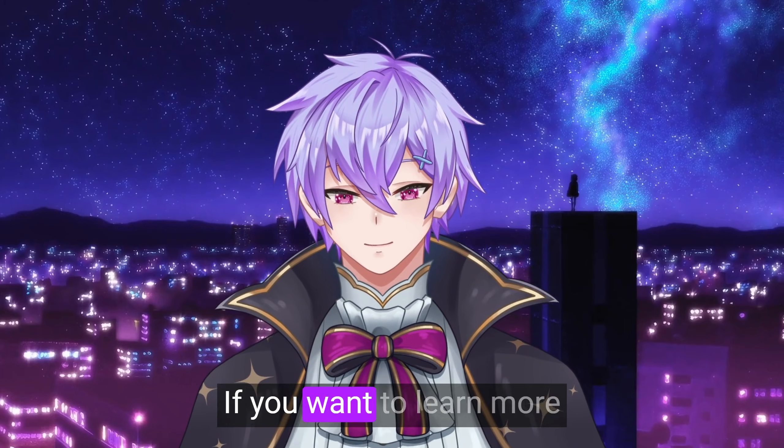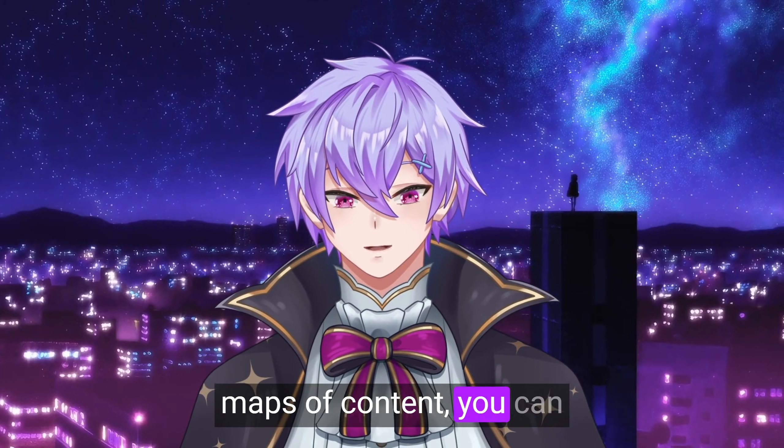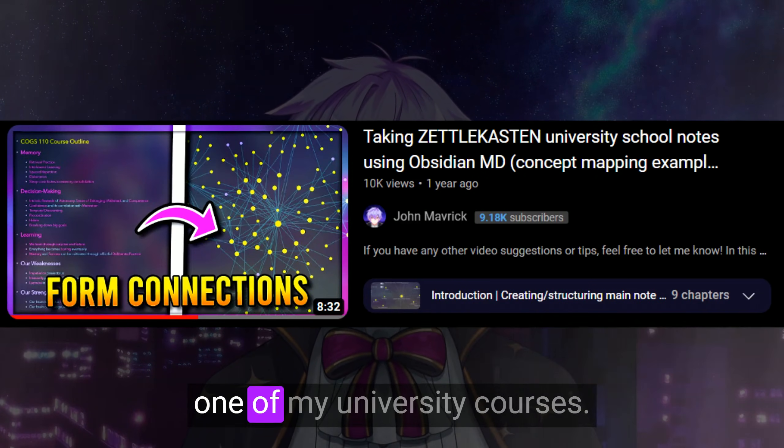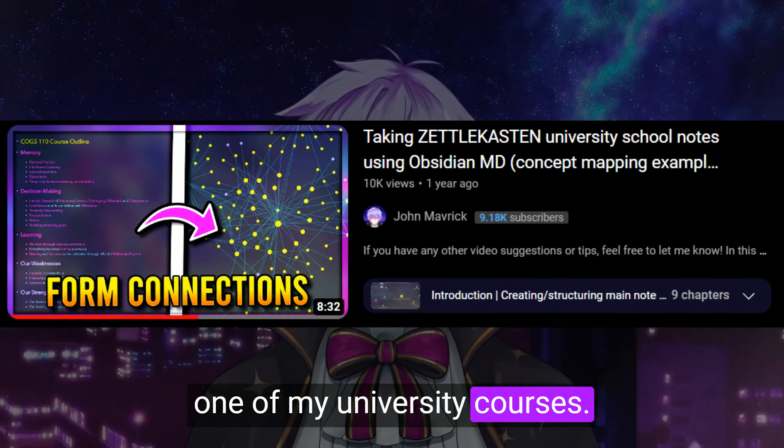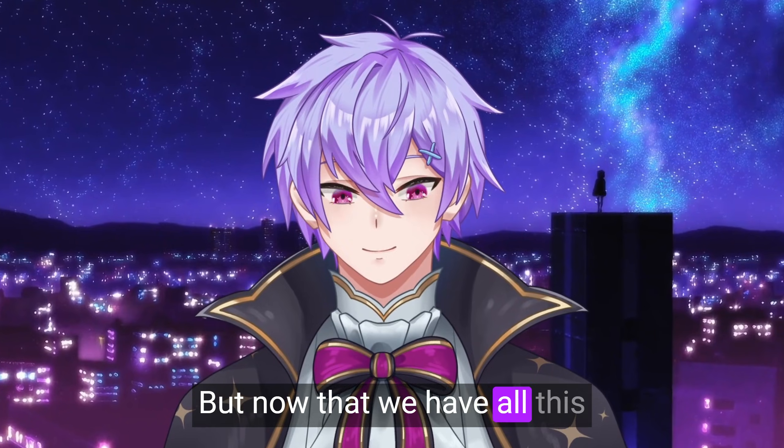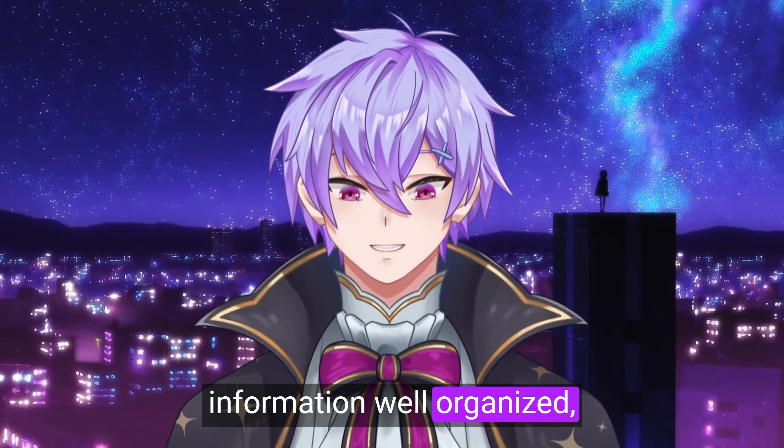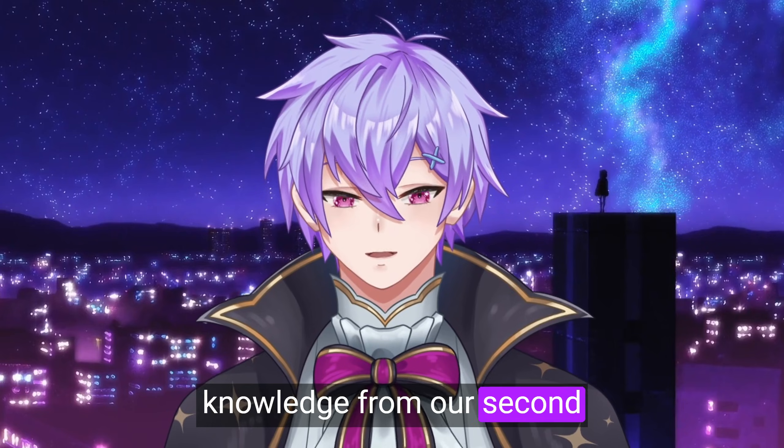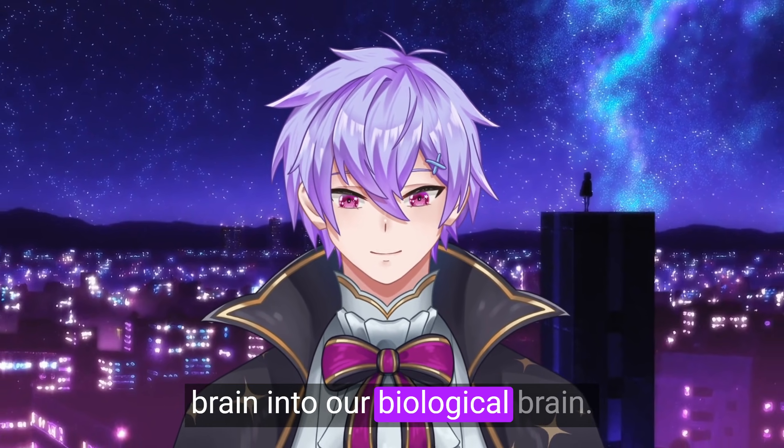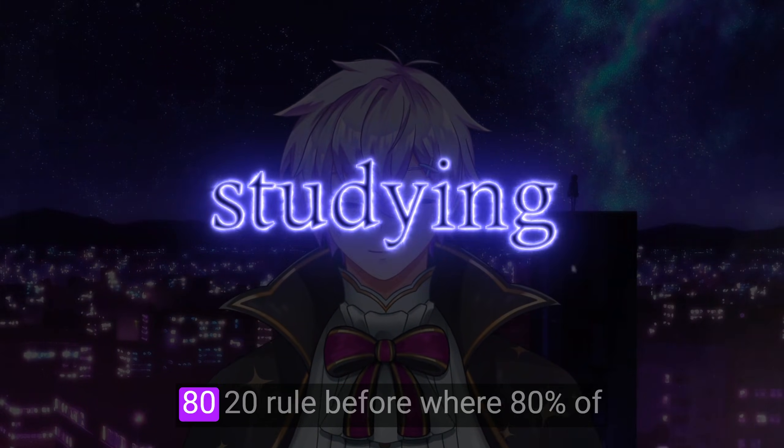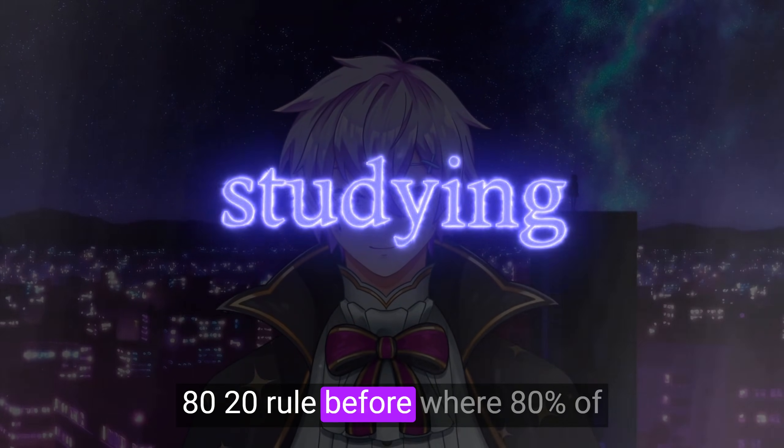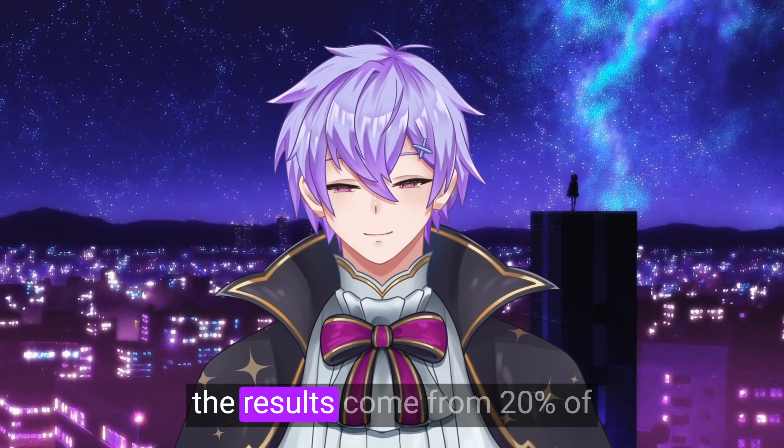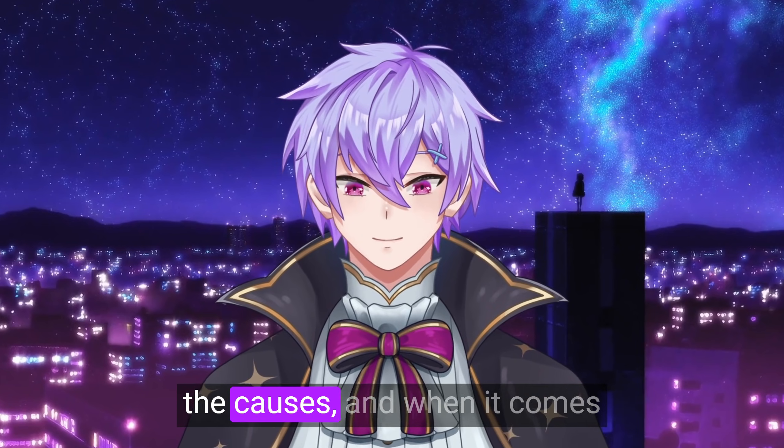If you want to learn more about how to create your own maps of content, you can check out how I did so for one of my university courses. But now that we have all this information well organized, it's time to transfer the knowledge from our second brain into our biological brain. You probably heard of the 80-20 rule before where 80% of the results come from 20% of the causes. And when it comes to studying,